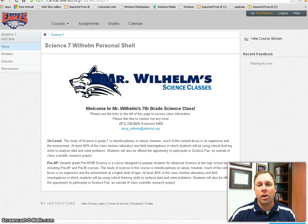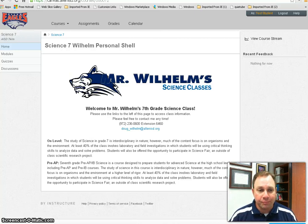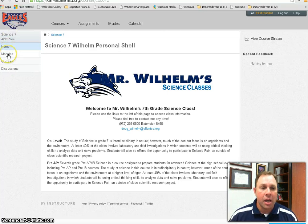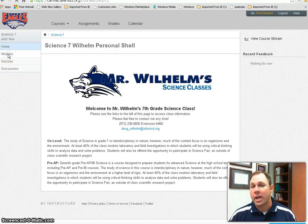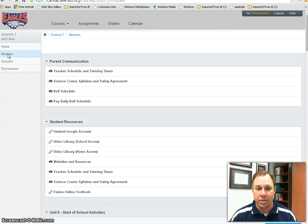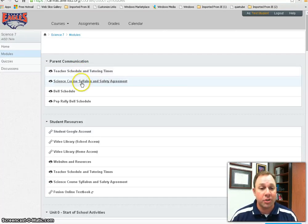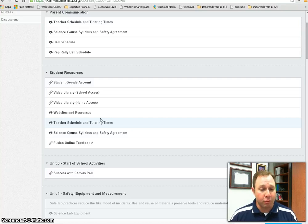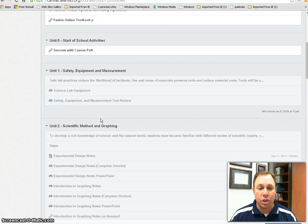When your student gets their Canvas login and they log into Canvas, they're going to see a couple of different things. First they'll see the home page, which looks very much like my class website. Then they'll see a series of links on the left-hand side — this one being Modules. Modules is where we have all of our content and resources. For parents there is teacher schedule and tutoring times, the course syllabus, and bell schedules. For students, there are all sorts of resources including video links and different documents, broken down into units.